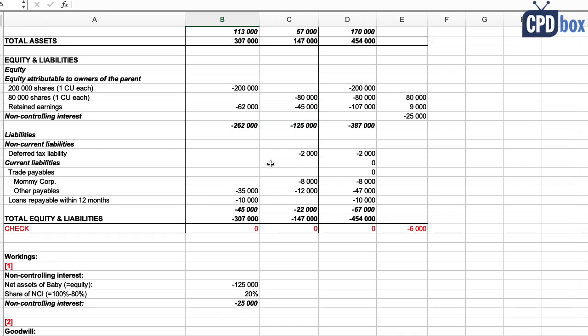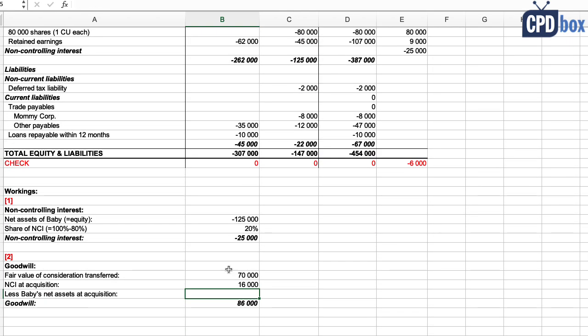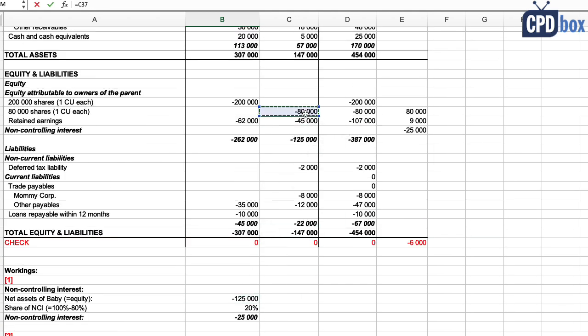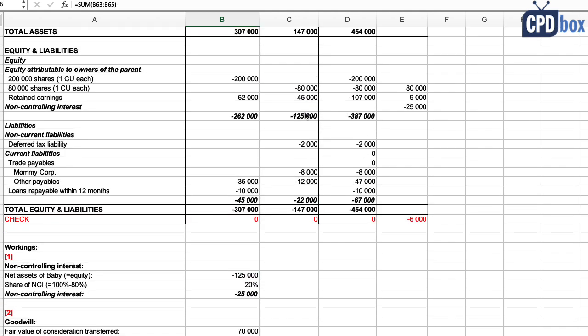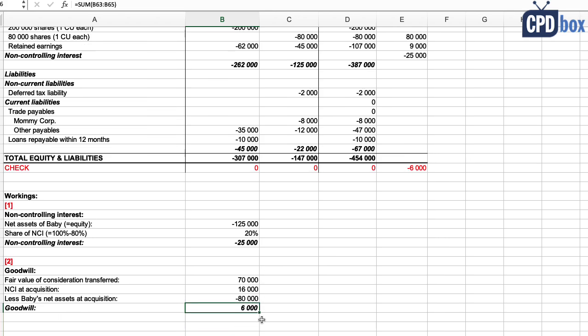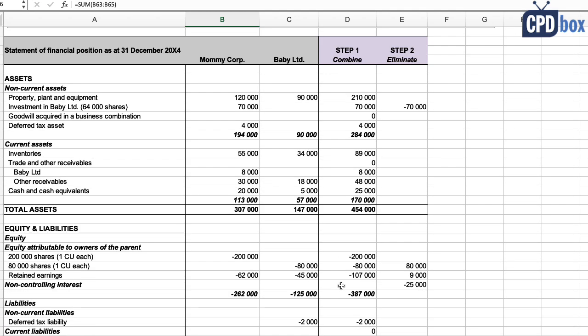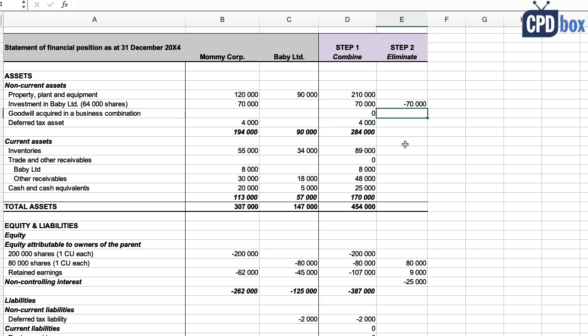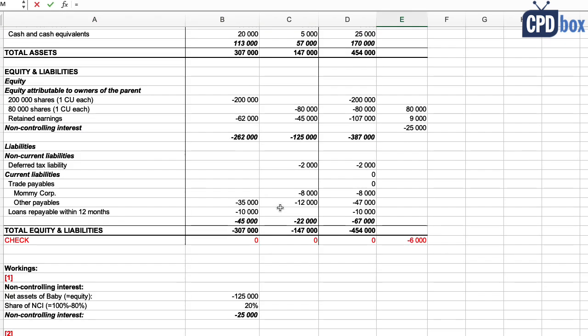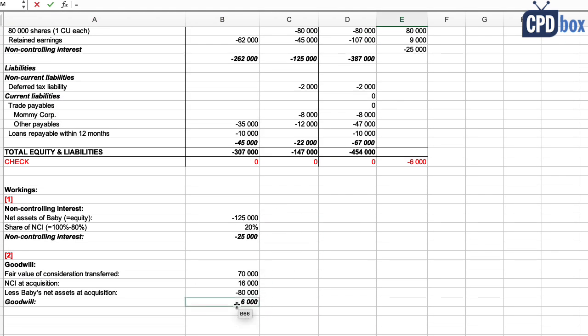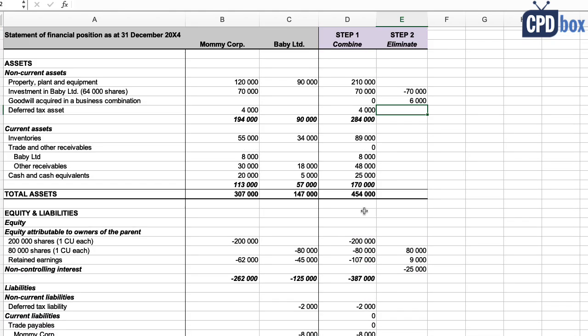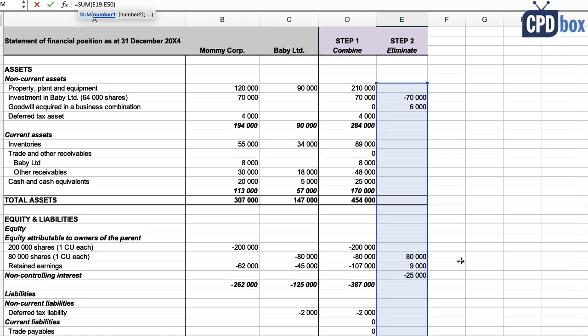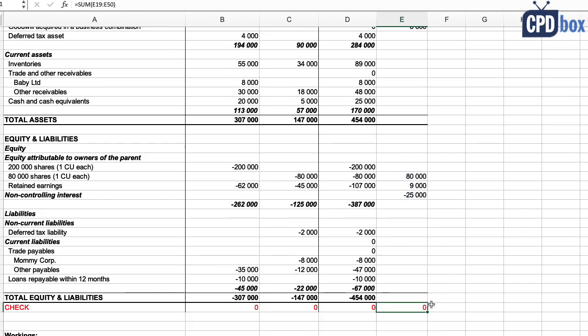Finally, we deduct Baby's net assets at acquisition—again, just share capital of 80,000. And when we add this up, the goodwill is 6,000, and we need to recognize it as intangible asset goodwill acquired in a business combination. Also, then you would have to perform annual impairment tests, but we're not going to do that in this example. So see, our entry is balanced—the checksum below the table shows zero, that's okay.